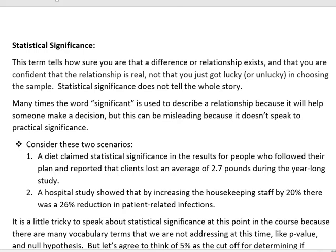Consider these scenarios. A diet claims statistical significance in the results for people who followed their plan and reported that clients lost an average of 2.7 pounds during the year-long study. Maybe they did statistically prove that these results were significant, but think about the practicality of that. Would you be willing to join a diet program and put everything into it to get 2.7 pounds reduction at the end of a year? Most people wouldn't. So even though something is significant there, it doesn't mean that it would cause people to want to participate or use that particular diet.